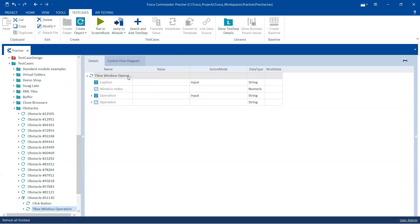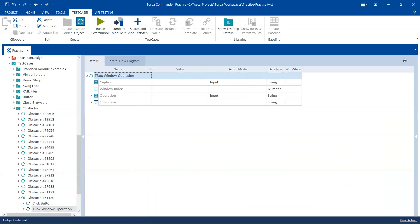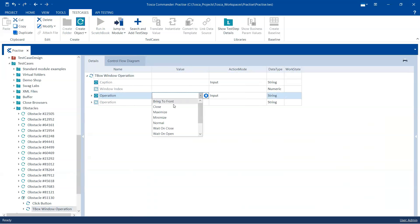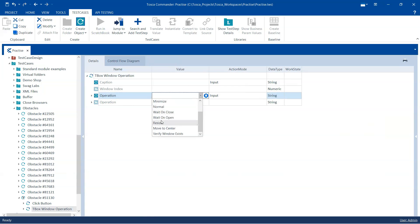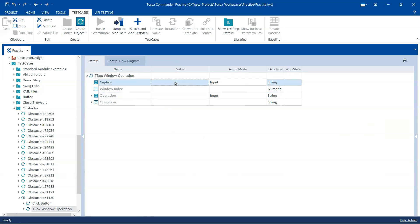The TBox Window Operation has lots of different operations you can perform on a window — you can minimize, maximize, close, wait, resize, move to center. All types of operations can be performed on a window-based pop-up or just a regular window.